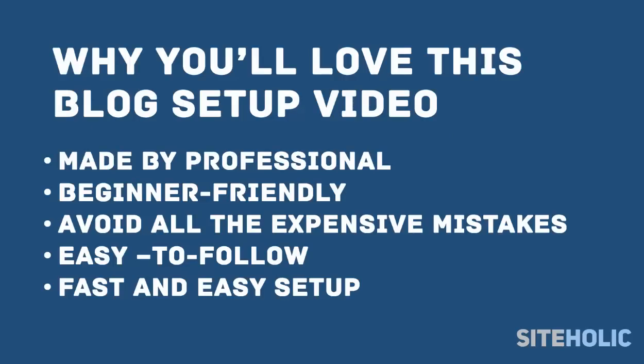I created this video to give beginners a fast foolproof guide to starting a blog without having to learn coding or waste time reading long boring tutorials. I also wanted to help you avoid all the expensive mistakes that most people do.